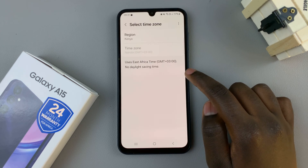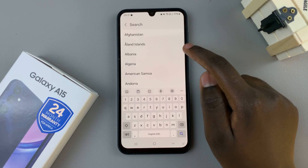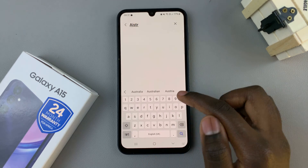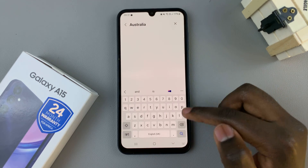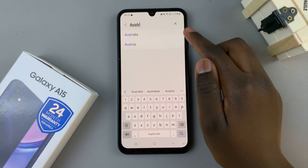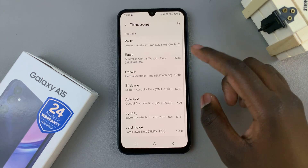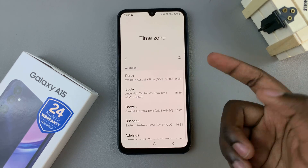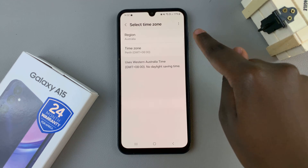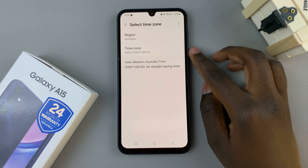Tap on that and then select a region. So let's say you've selected Australia, for example. Then you'll also be told to choose a time zone. So let's say you've chosen Perth. You'll see my region has been set to Australia and my time zone has been set to Perth.